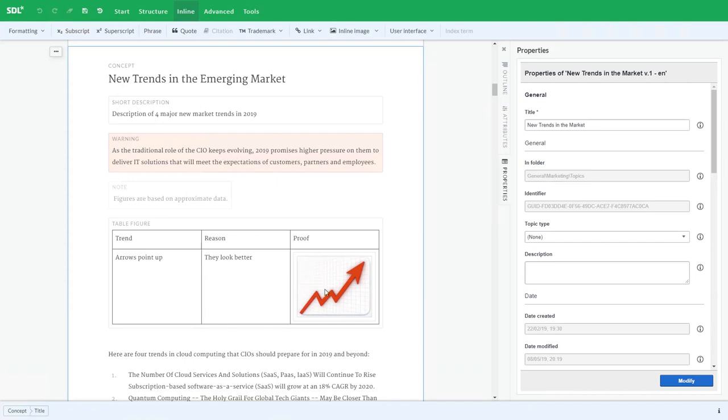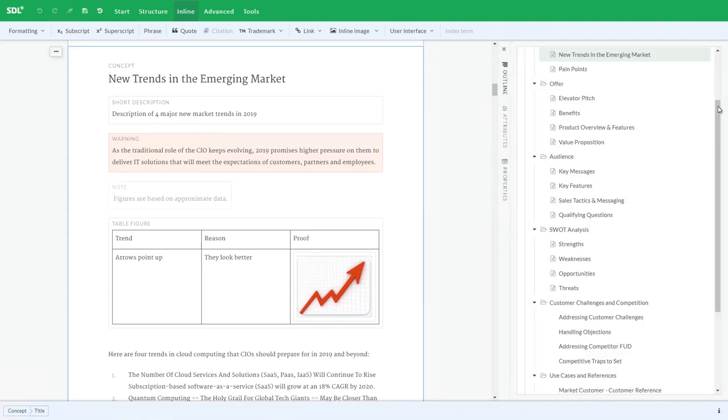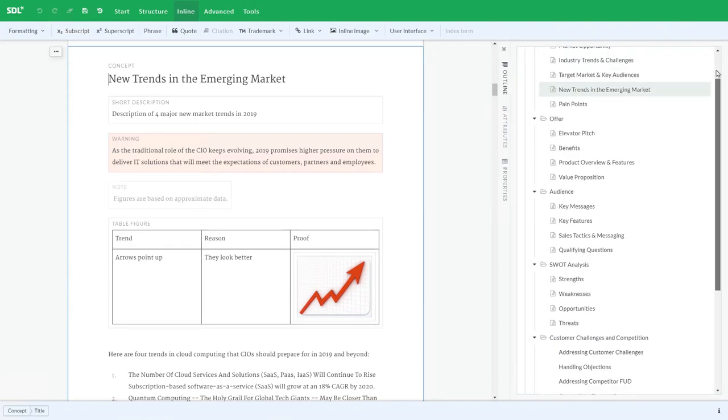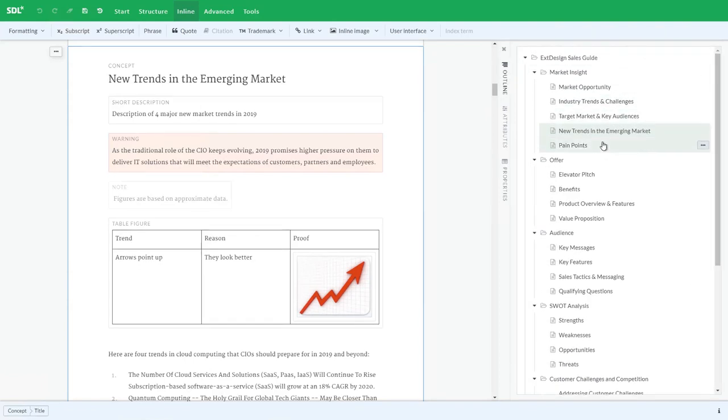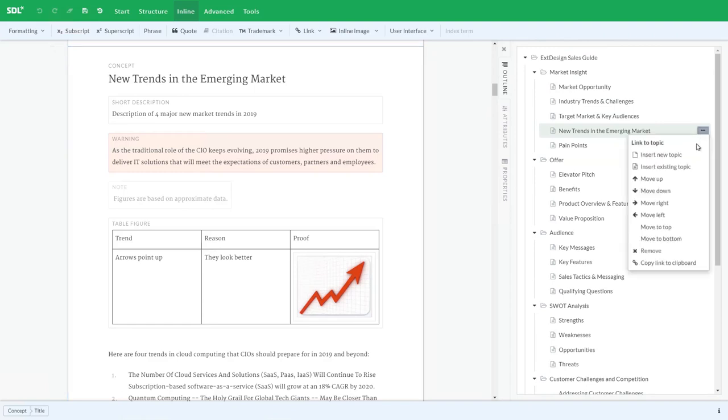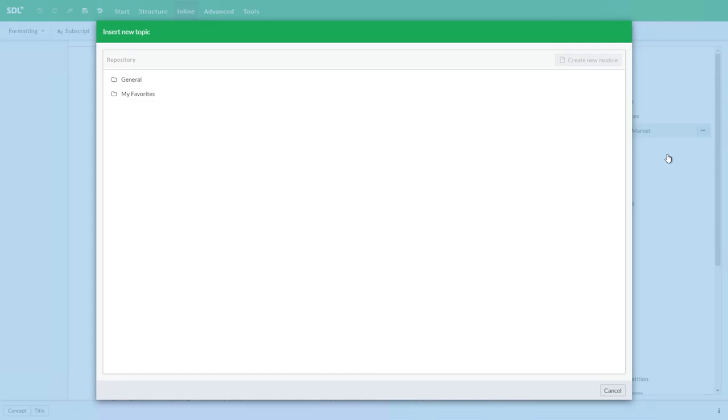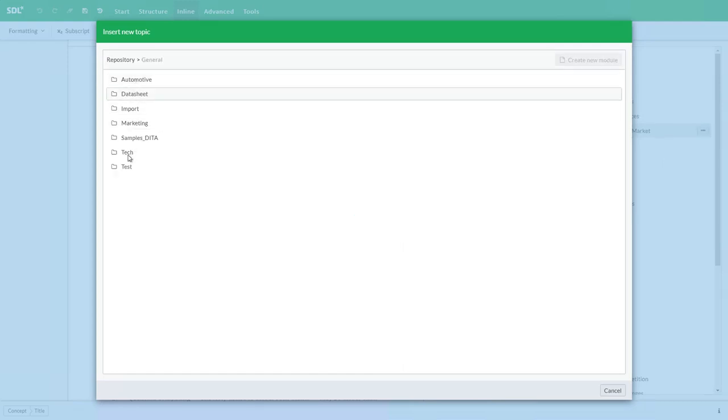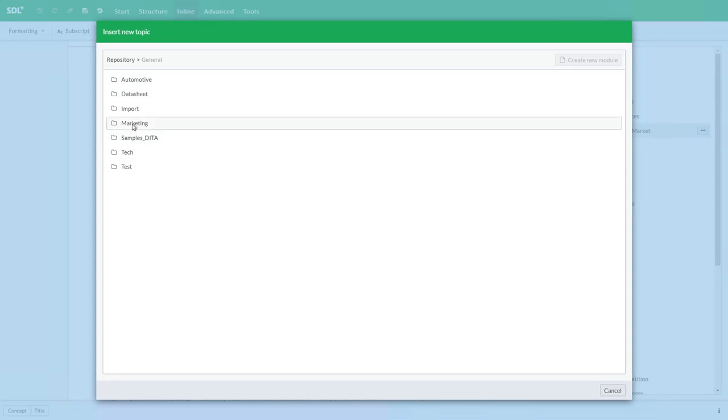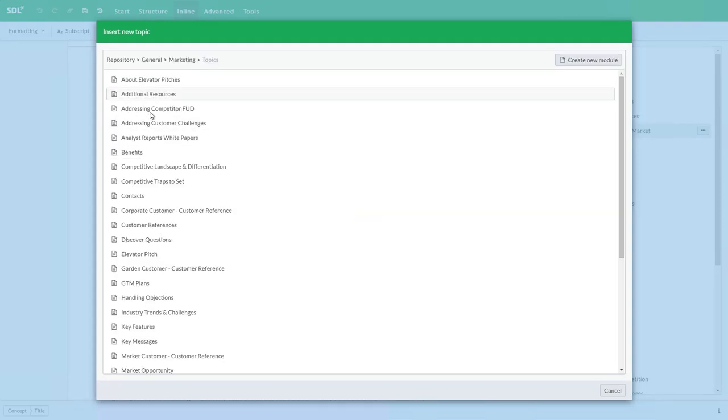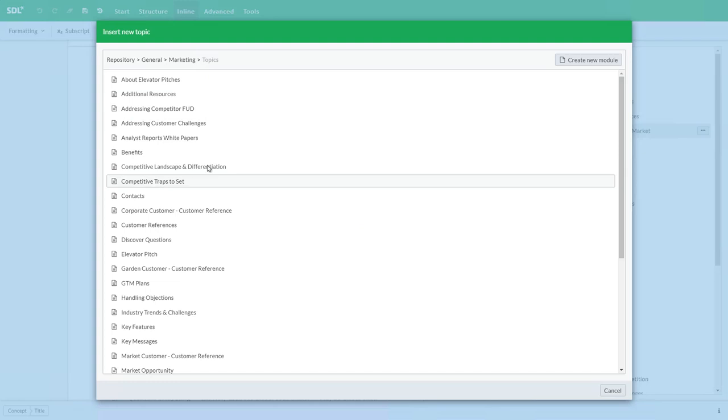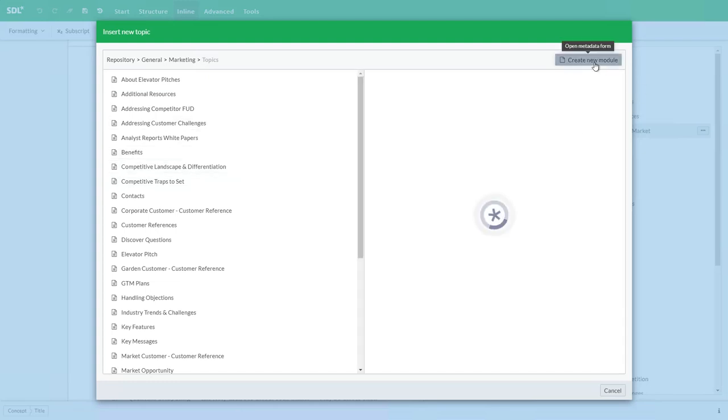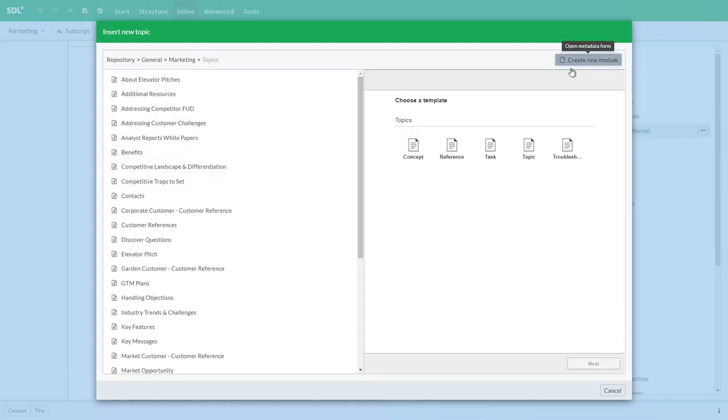To this point, we've been working with modifying existing content. But perhaps I wish to actually insert a brand new topic. I can do that from the right-hand side, insert new topic. I'll select where I would like to place that in the publication. Now I get to select which folder in the repository I'm going to store that in. I'm going to store it in my topics folder. I'm going to create it newly here. And I get to choose a particular template.